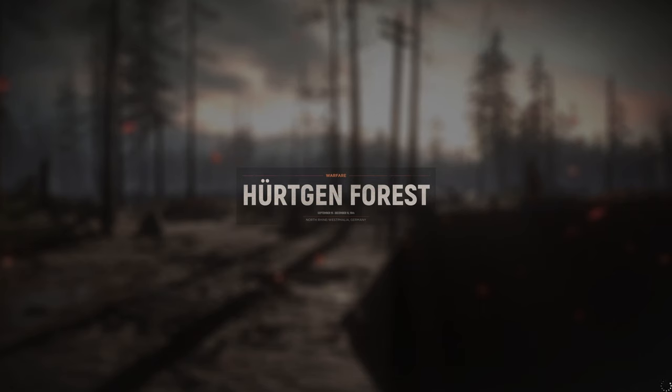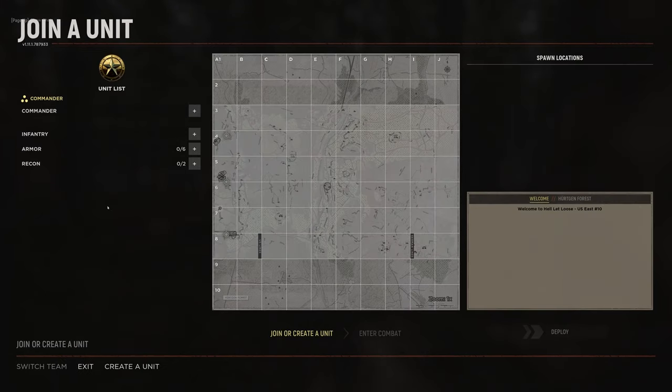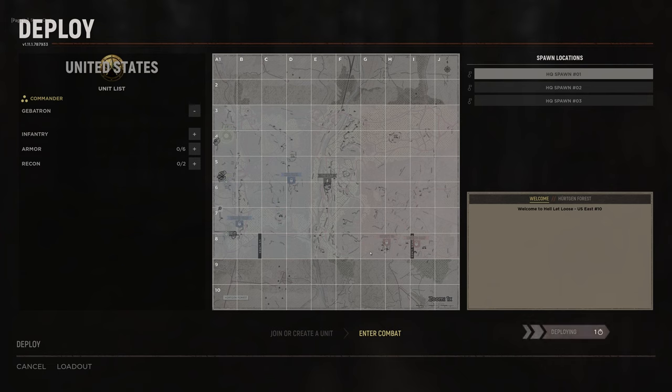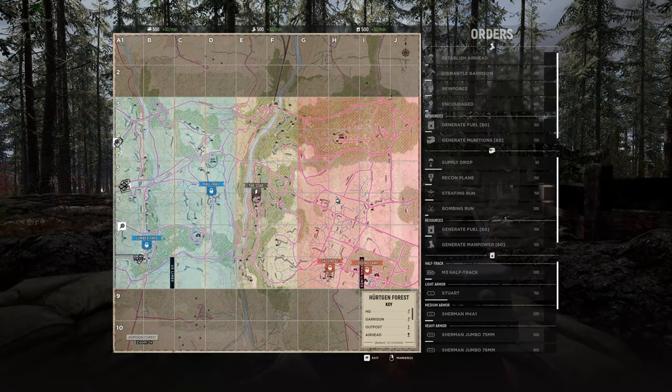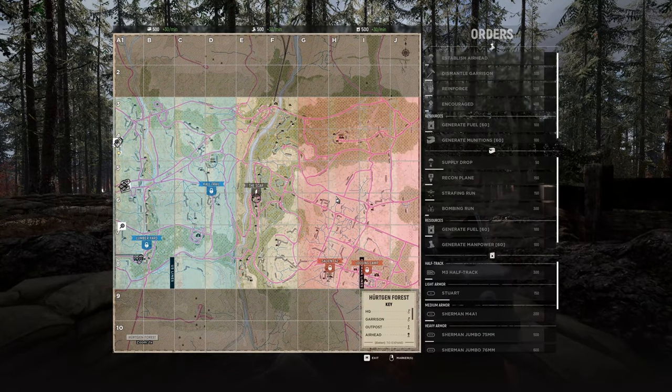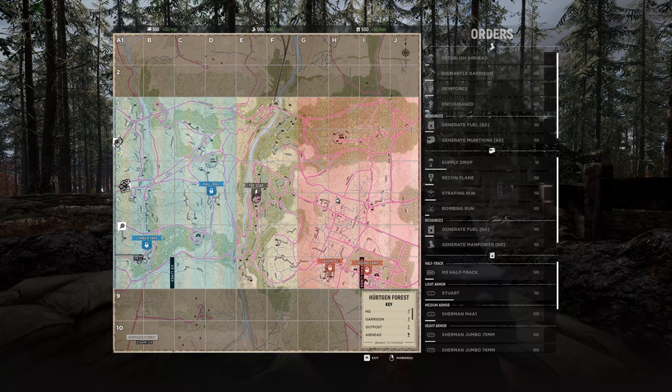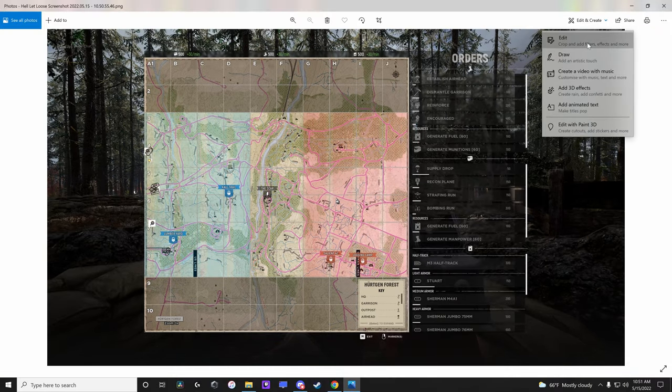If you want a map with the strongpoint randomized like the ones in an actual Hell Let Loose match, then you'll simply have to hop in the game, join a server, open up your map and take a screenshot with your map open. From there the steps are the same.